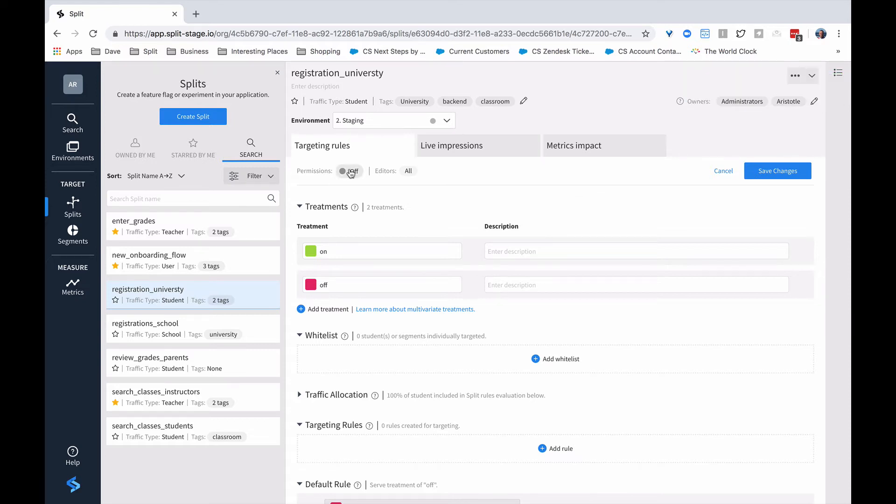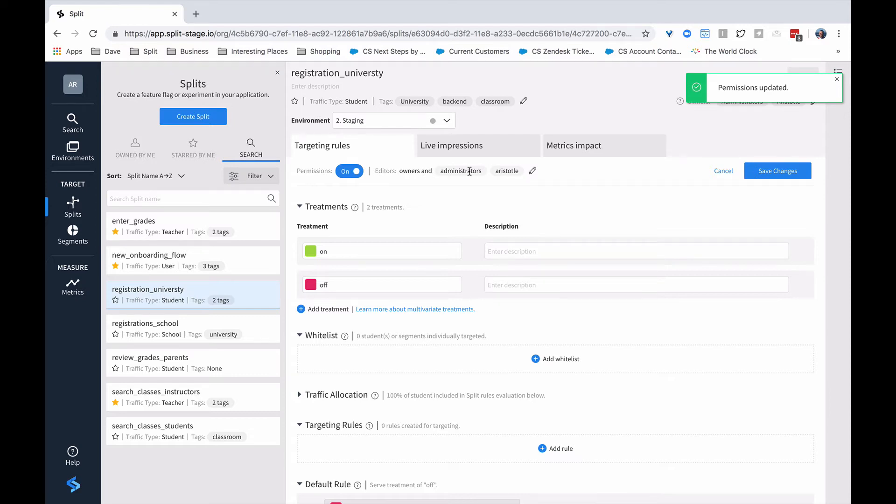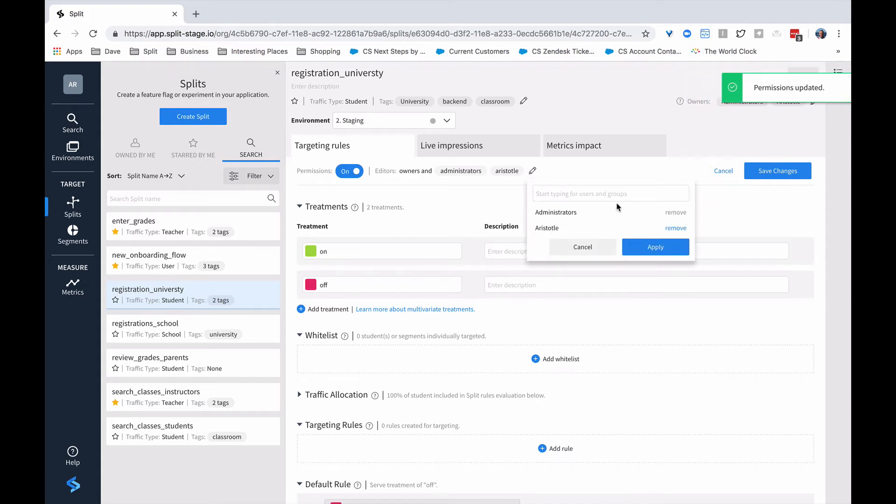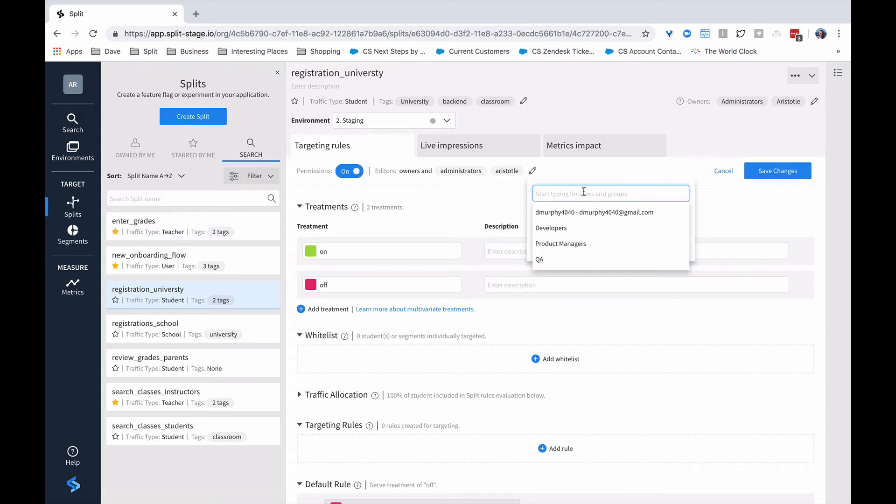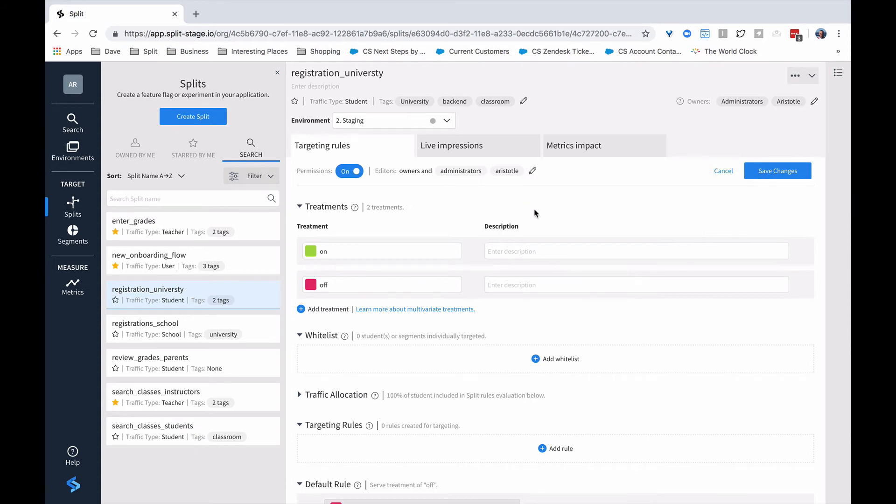We can also modify permissions, which will allow us to edit. Right now, owners, administrators, and the person who built it can have the permissions to do it. But I can come in and actually even remove the person who built the split as a person who can edit the split. Permissions are for editing or deleting a split. And once again, if I want to have specific people do it, I can choose who I want to be able to do that.